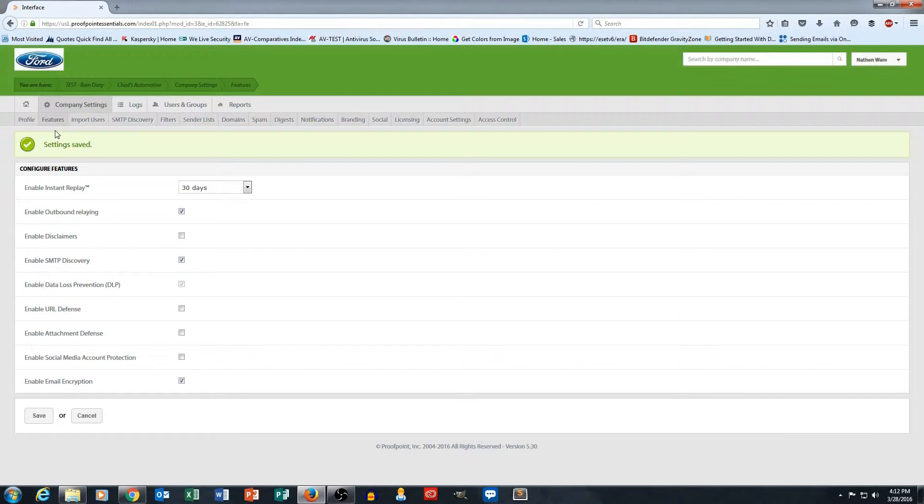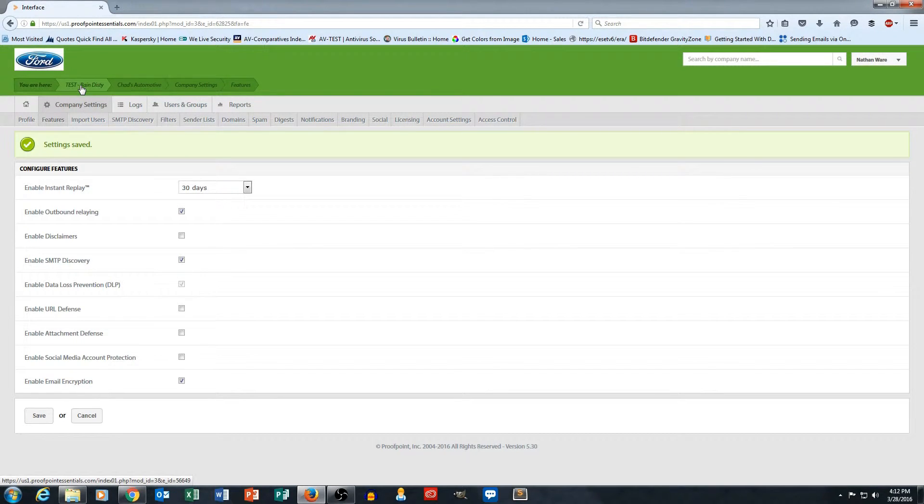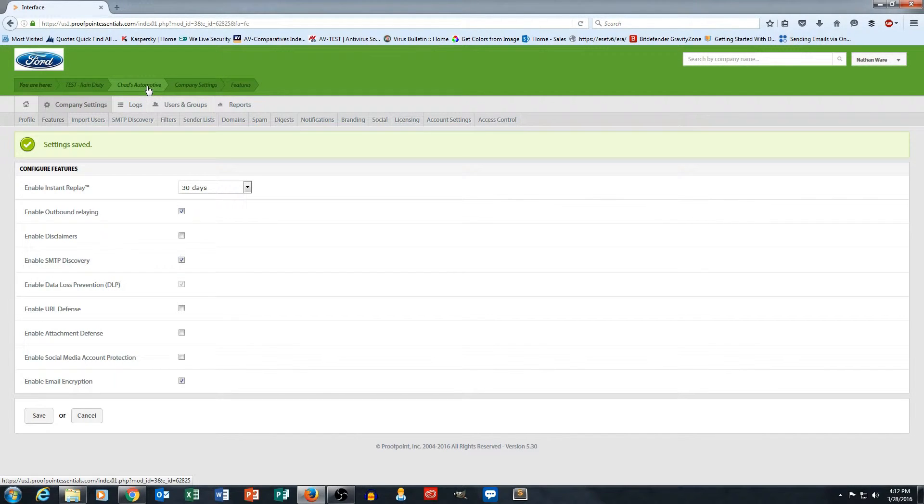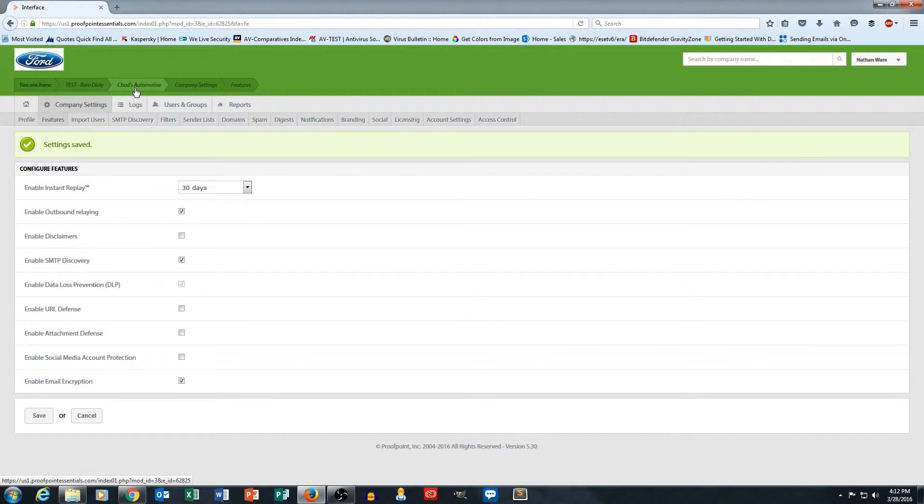As you can see from our breadcrumb up here, I'm logged in with my test Rain Distribution account, which is my test managed service provider, and I've created a test company called Chad's Automotive, so hence why we have the Ford logo here in our co-branding because we're managing Chad's Automotive.